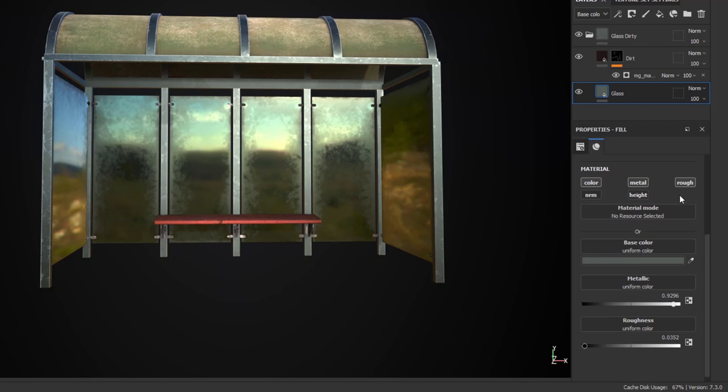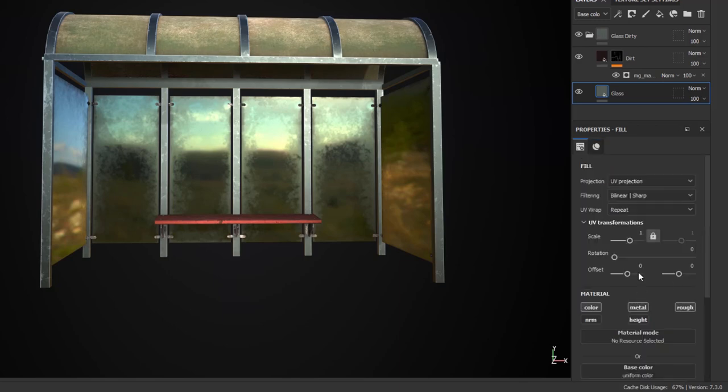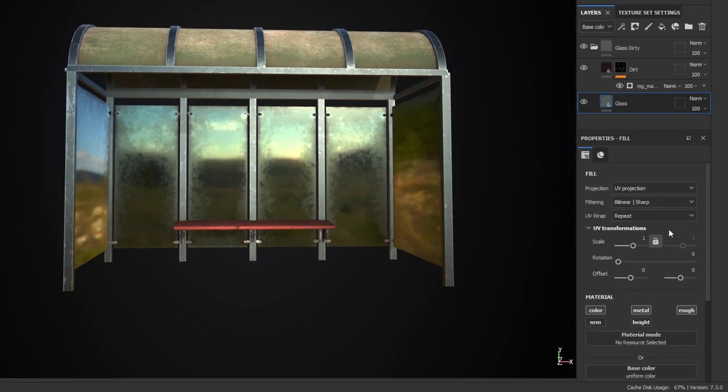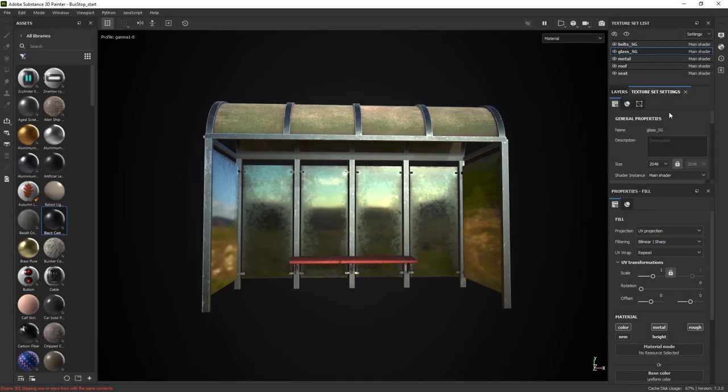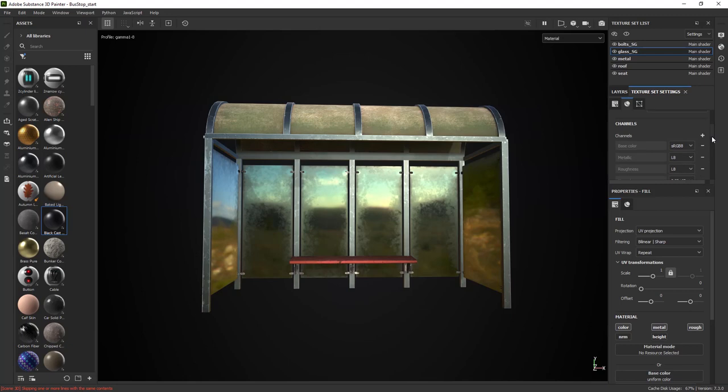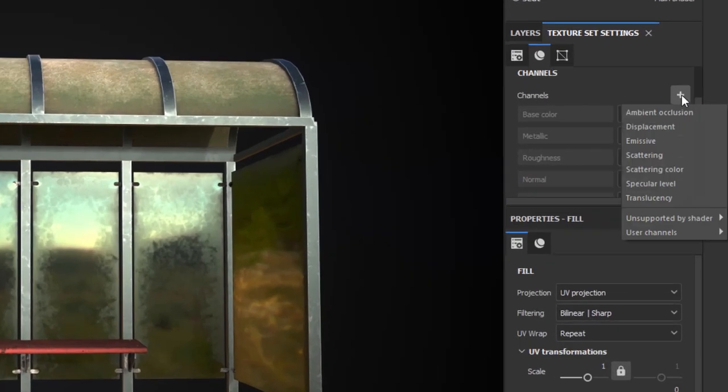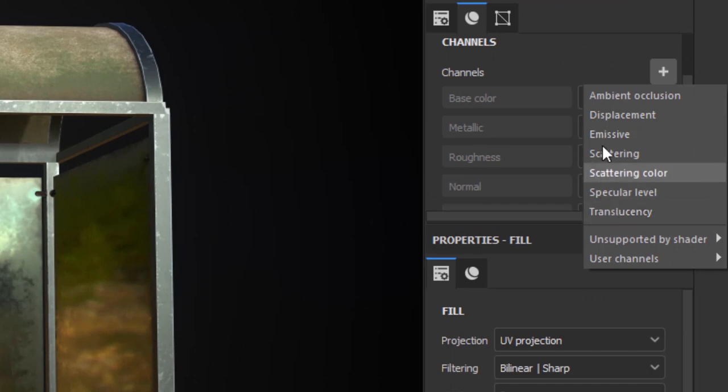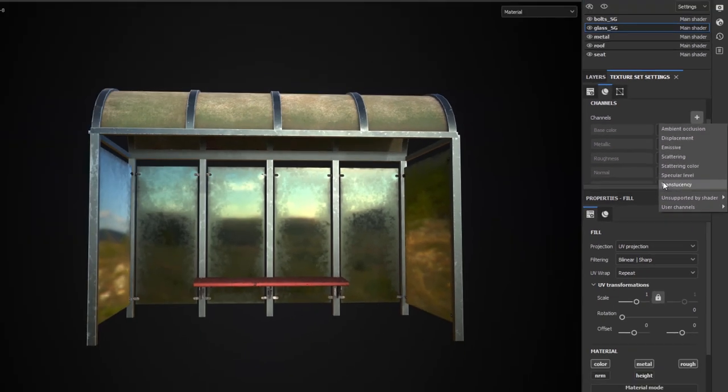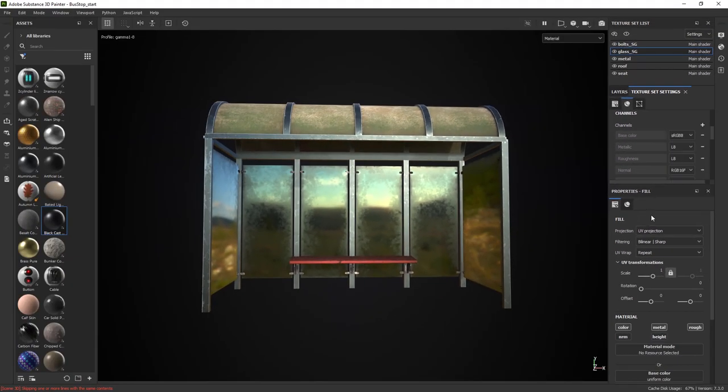You may say well why don't we add that as a channel. Well if you were to go ahead in your texture set settings and scroll all the way down into channels, opacity is not even here. So you got to be very careful what exactly you would like to do.